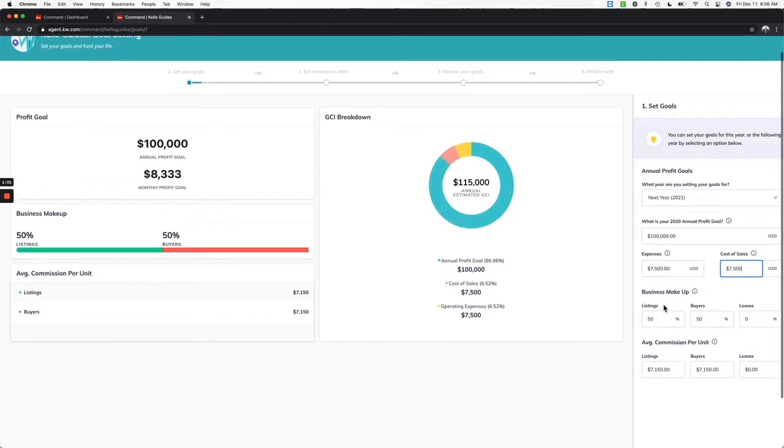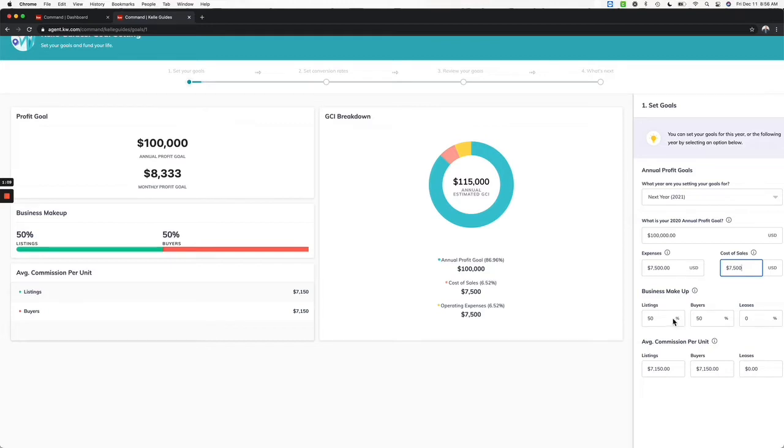I still want to have a mix of my listings 50%, buyers 50%, if I want a balanced business. If you're a buyer's agent, just lower that down. If you're a listing agent, lower that down as well. I don't believe you can put zero, but at least go down to like 5%.